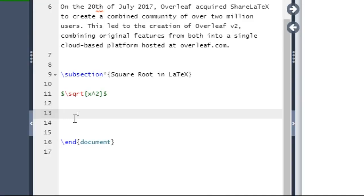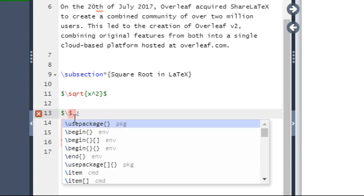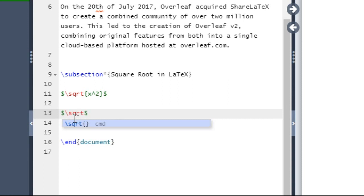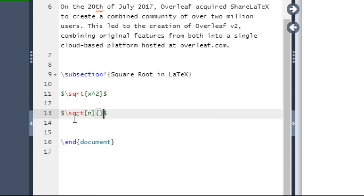If a magnitude is required, it can be added using optional square brackets. Say we want to write nth root of x square. Then at first you type dollar slash sqrt, then type square bracket, and within square bracket you just write n, and within curly braces you just write x square.